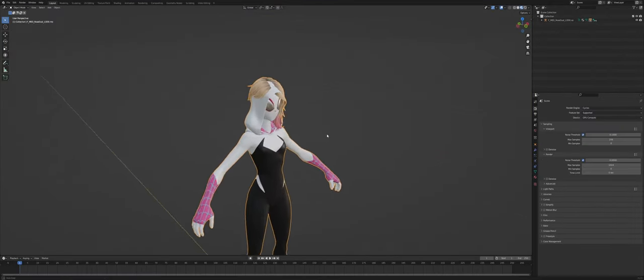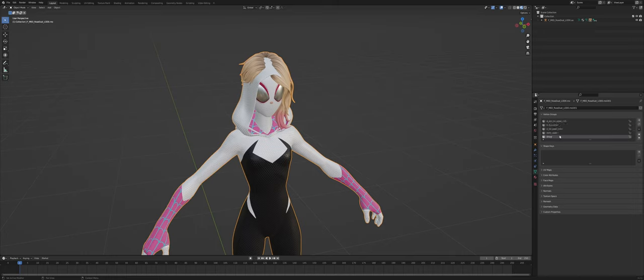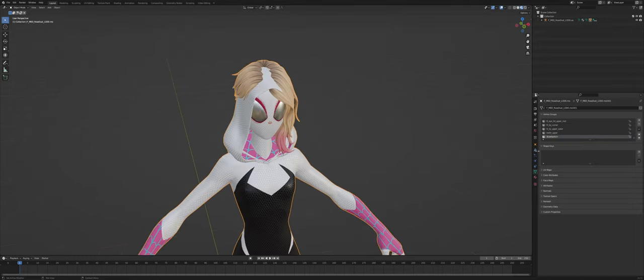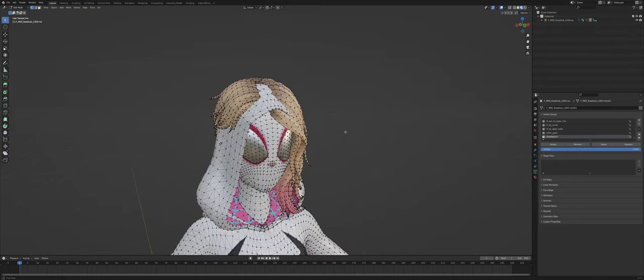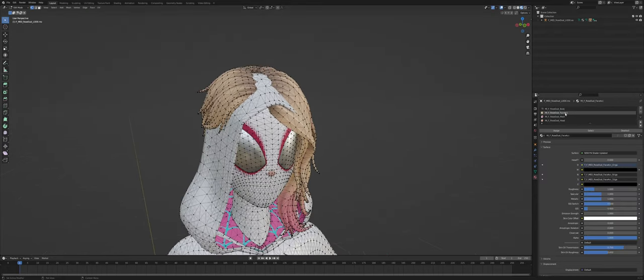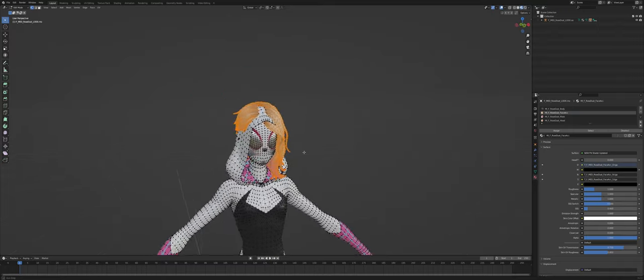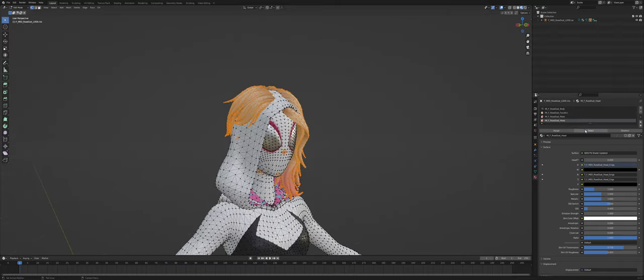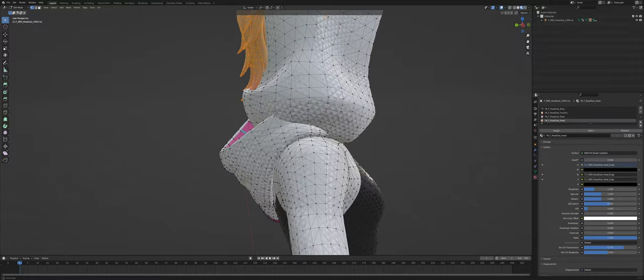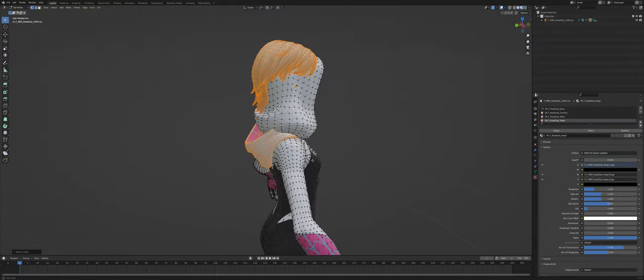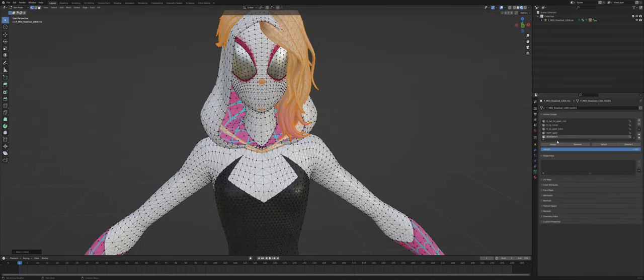So what we can do is make another group here in vertex groups and call it style switch or something, stool switch. It doesn't matter what you call that. And what you do then is very easy actually. You just select the parts that are going to be in the other style, like this one and this one and this one here. I selected this one by pressing L and hovering over it.